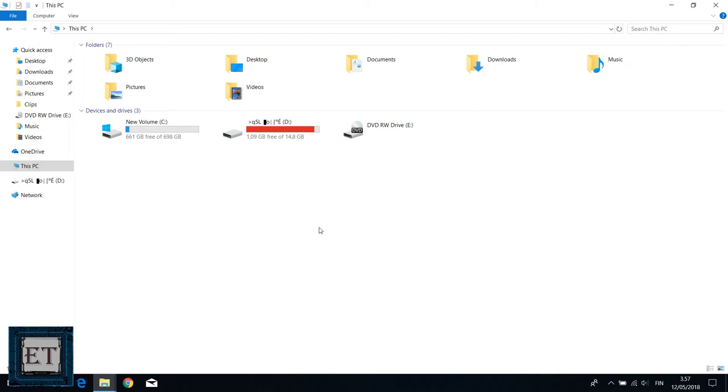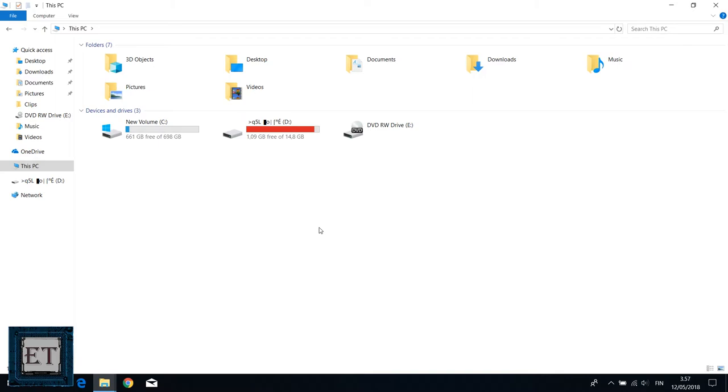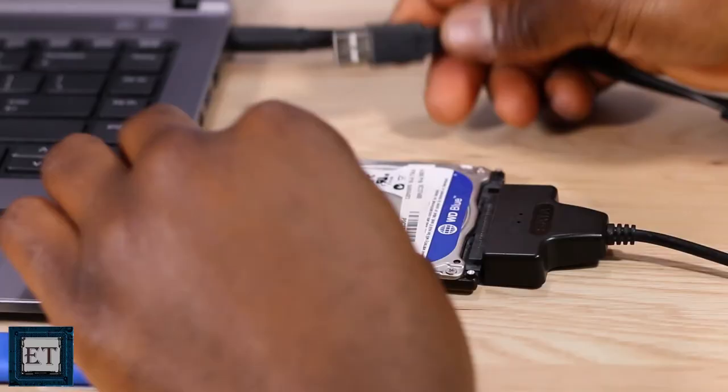The second case is with this Western Digital 320 GB hard drive. What happens is when I connect it to my PC using this SATA adapter, I get the regular device connect sound but nothing shows up in my computer folder.